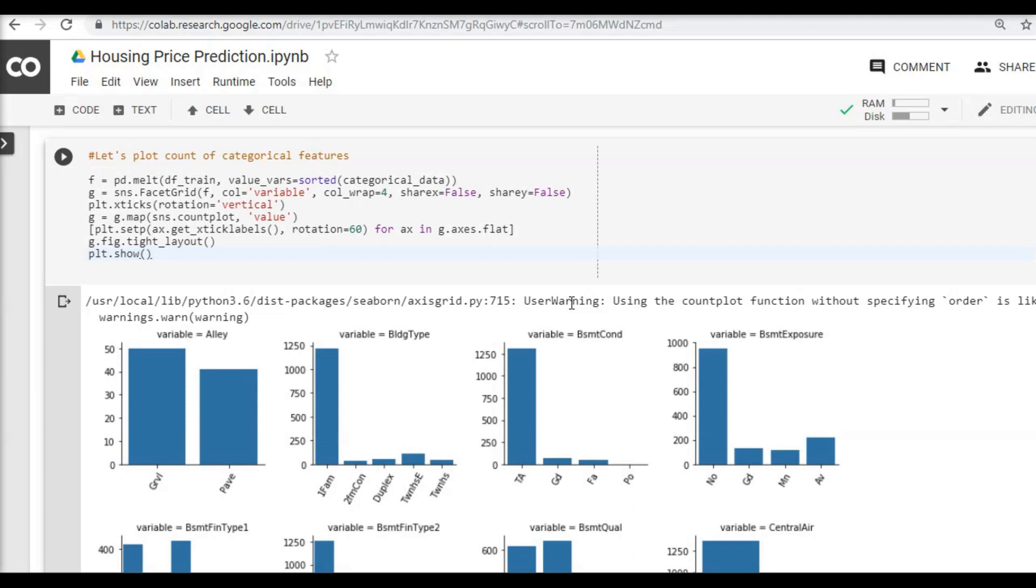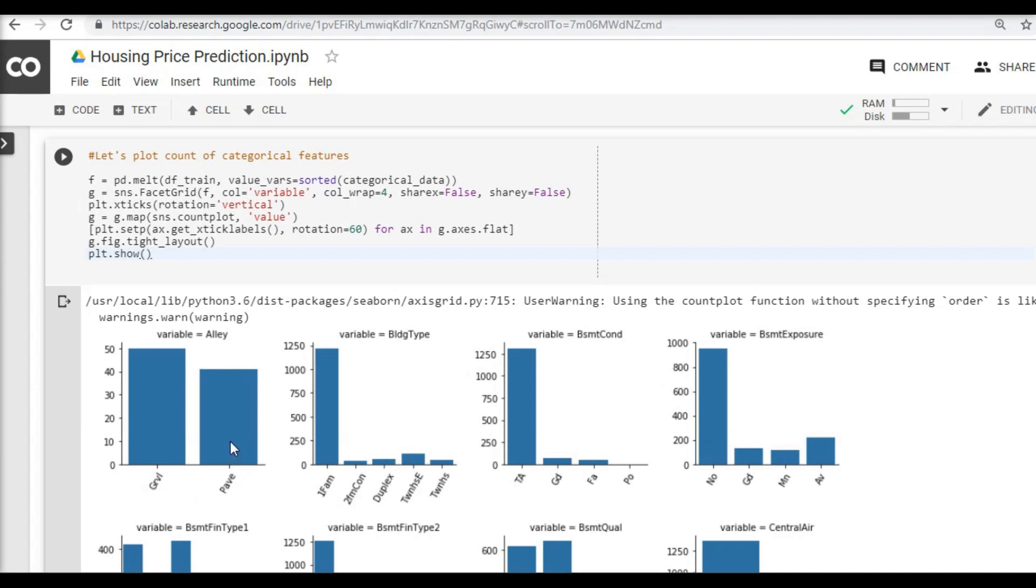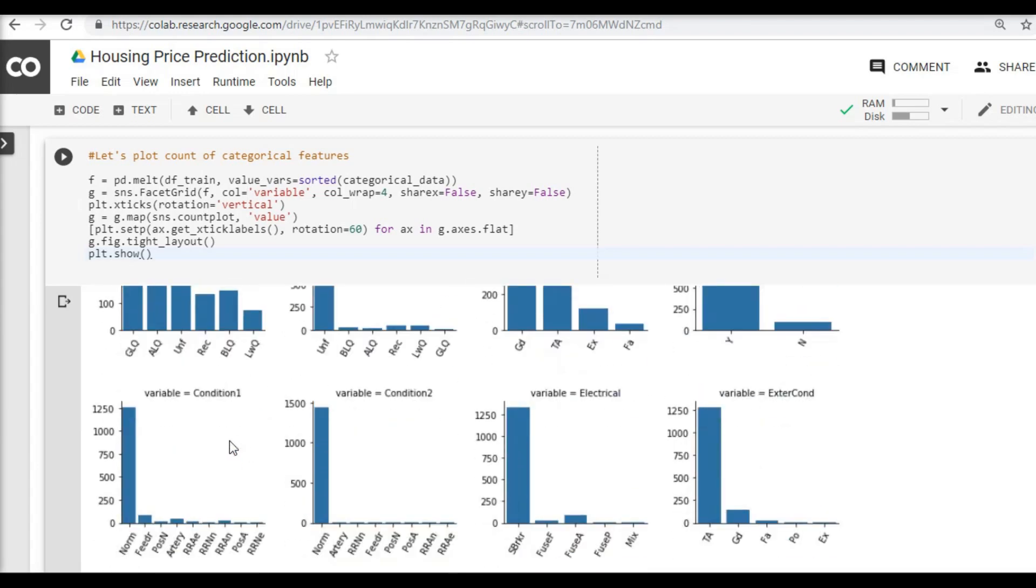Now that we know what is our next step, let's go and write some simple Python code. What we are going to do is we will take the example of this alley column here, and for the gravel we are going to say 1 and for pavement we are going to assign the number 2.